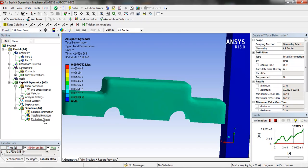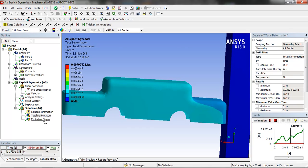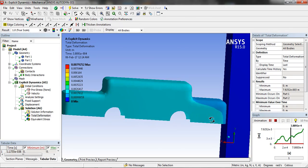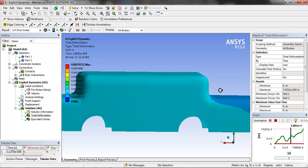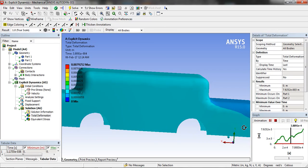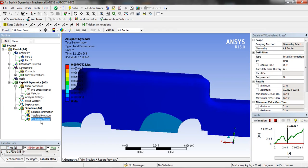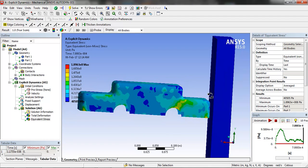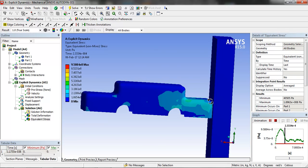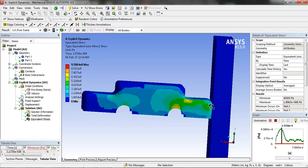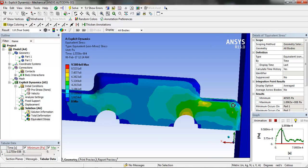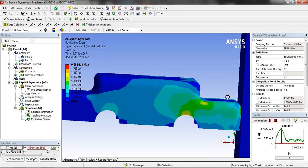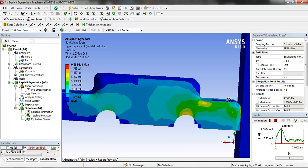Here we can see the total deformation results. This is total stress result, equivalent stress result. We can see that the car gets bounced back after crash.